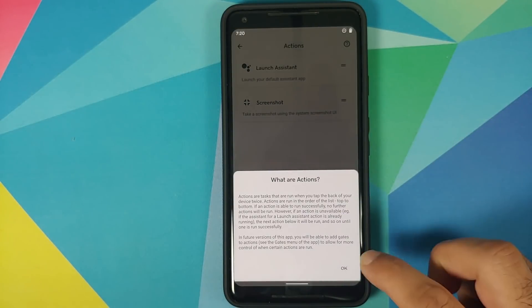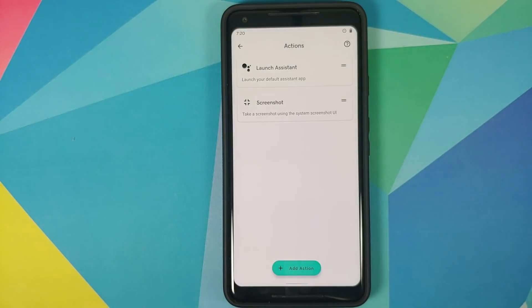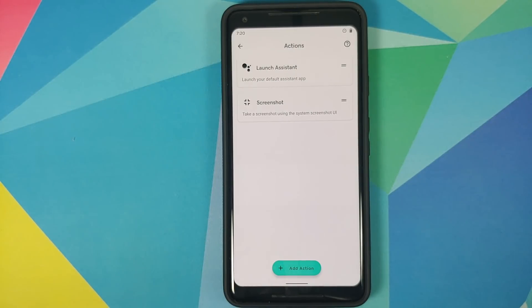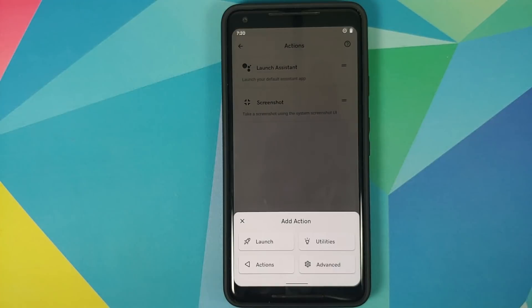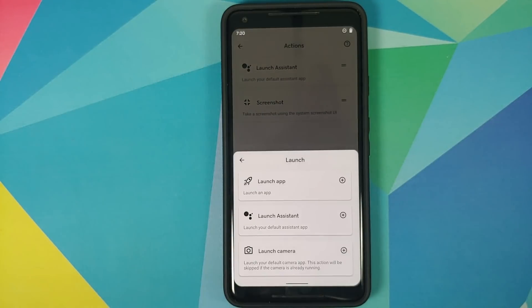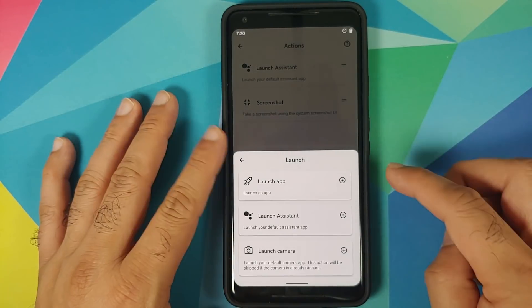Actions are the actions which are going to be performed when you double tap on the back of your device. Do note that the application is open source and does not require any special hardware or software — it just uses the accelerometer and the gyroscope on your device to check for a double tap.